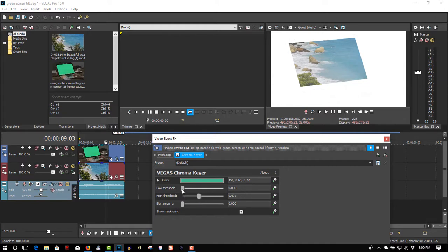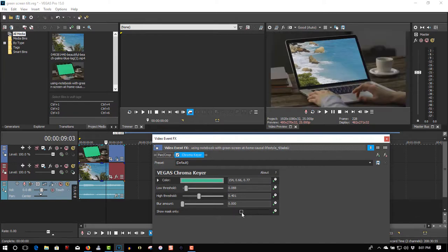And a low threshold — move it up to darken up the video footage. And take Mask.